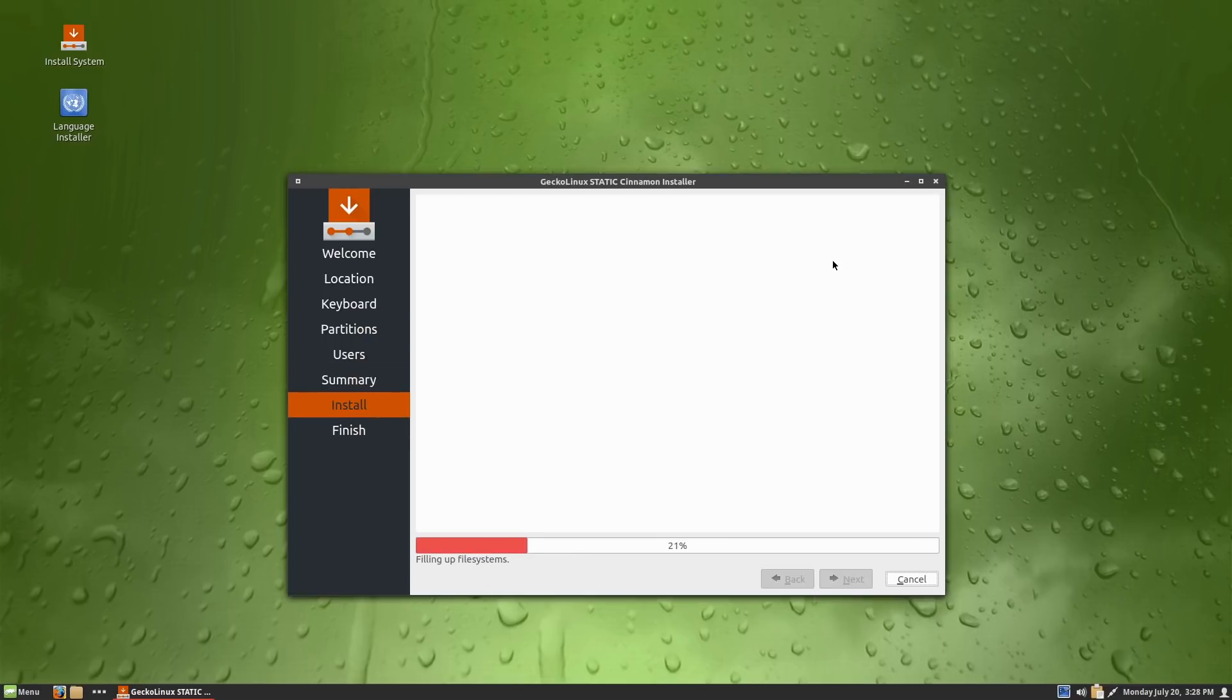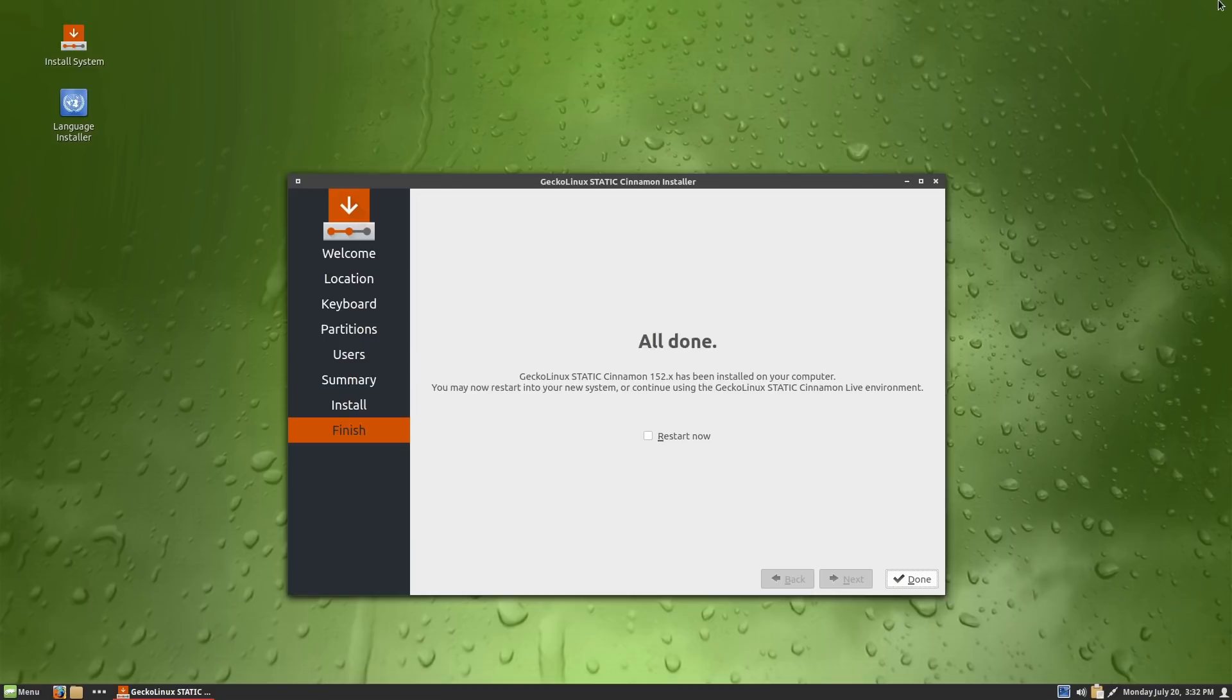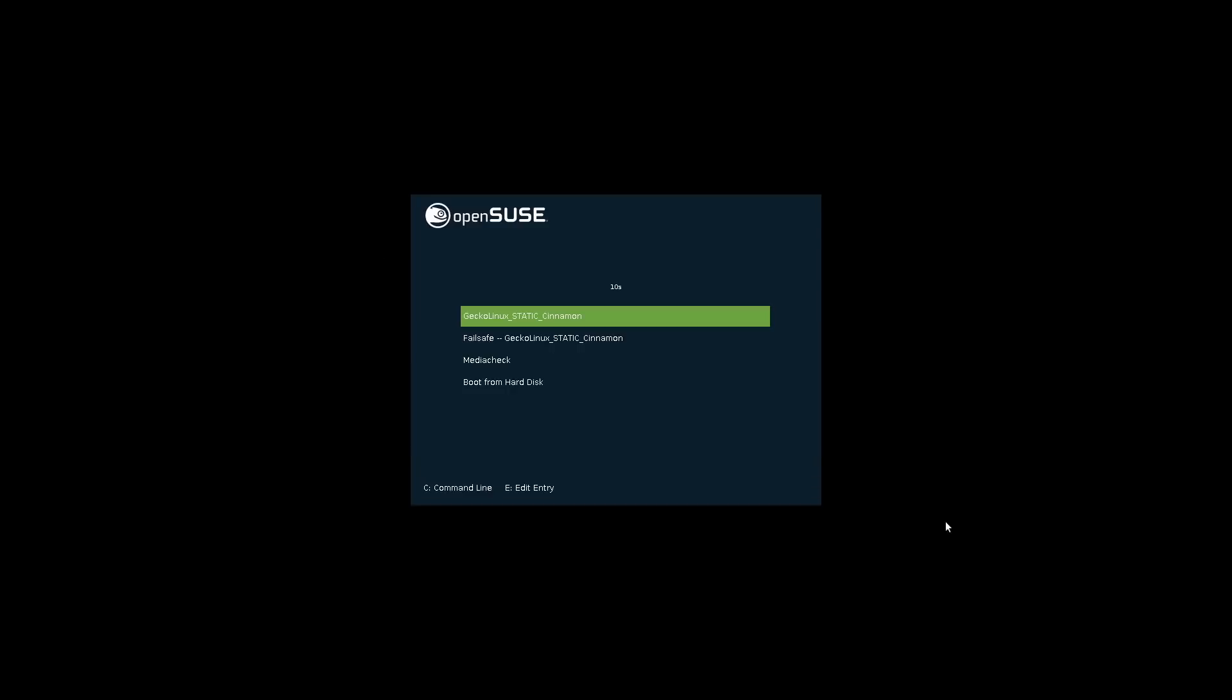We are off and running. This will probably take about four or five minutes probably, maybe a little longer so we'll come back when it's done. There we are all done, it took right about five minutes maybe actually a little bit less. We'll go ahead and click the restart now option. If it doesn't allow us to kick out the ISO image out of the drive then that's okay, we'll just go in here and boot off of the hard disk.